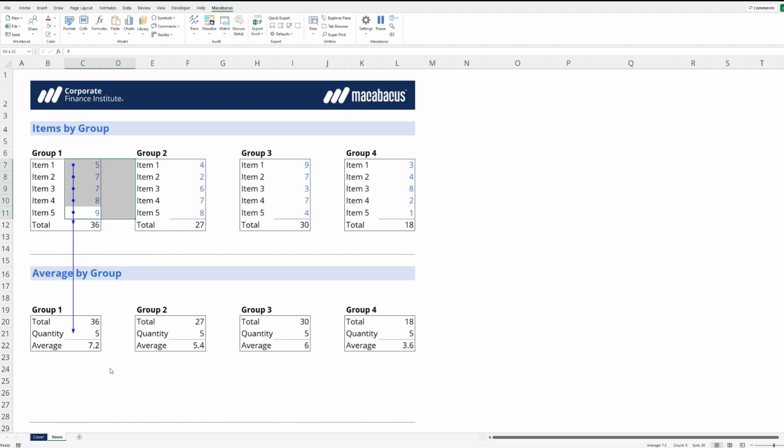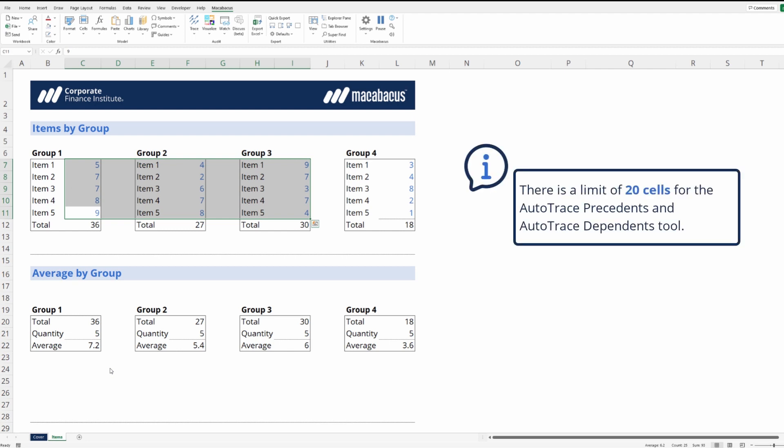In fact, if we highlight across it's still working on this group, but as we move over to Group 3 it stops working. This is because there is a limit of 20 cells for this tool to work, just to make sure that it's not tying up too much of the computer's resources.